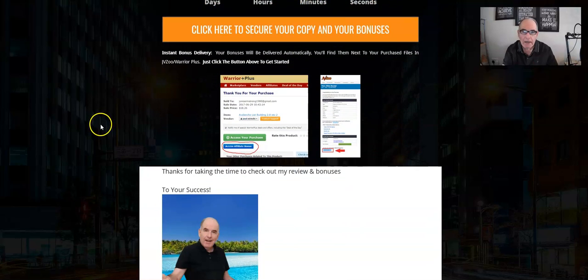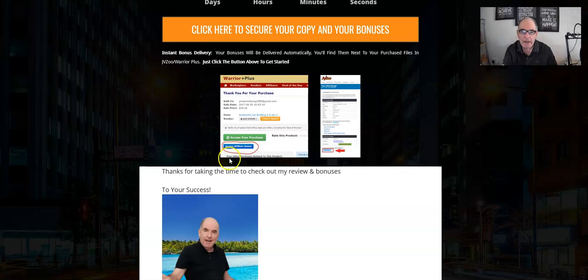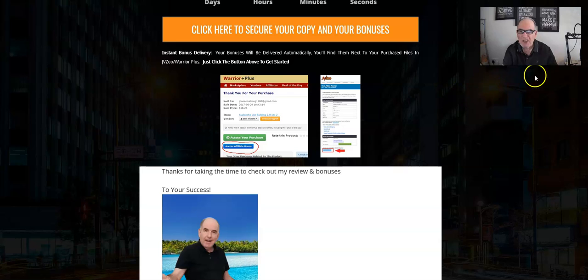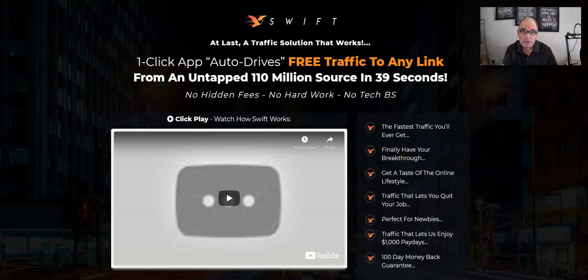Swift is a WarriorPlus product, so when you buy Swift you'll get an email from WarriorPlus saying thank you for your purchase — please pick up your product from the link below. When you click that link it will take you to WarriorPlus, and once logged in it'll take you to a page that looks like the illustration on screen. You get the Swift product by clicking the green button, and you get all the bonuses by clicking the blue button directly below. You get everything instantly, no matter what time of day or what part of the world you're in.